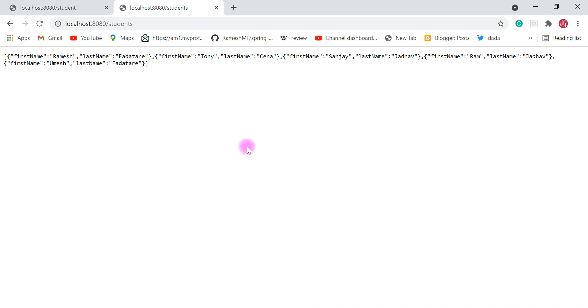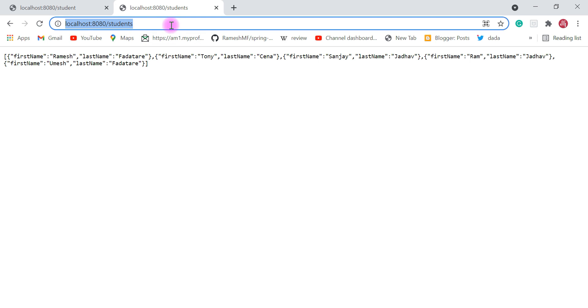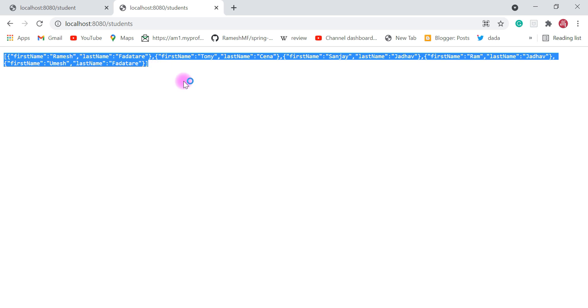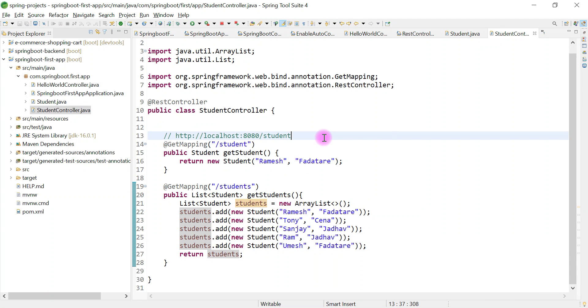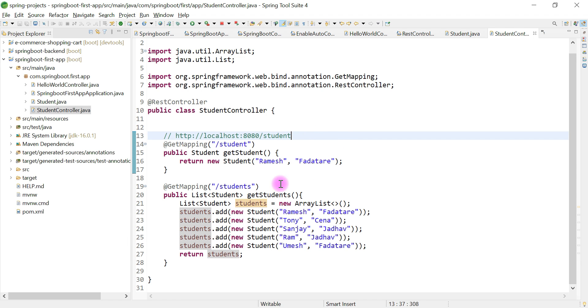We tested this REST API using a browser. The browser is our client in this case, and we successfully got a response from the REST API. In the next video we'll see how to create a REST API which handles a path variable in a request. I'll see you in the next video.